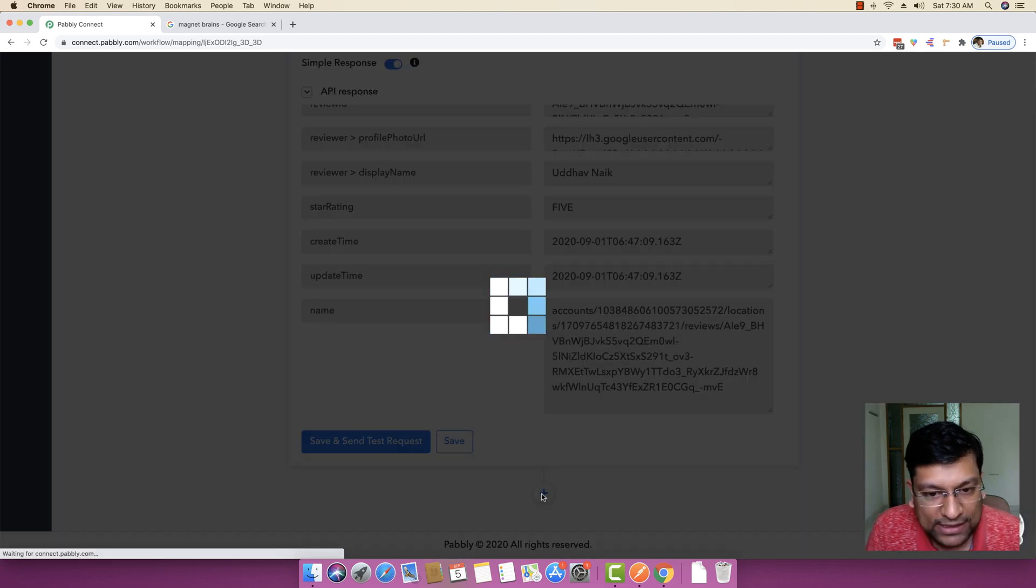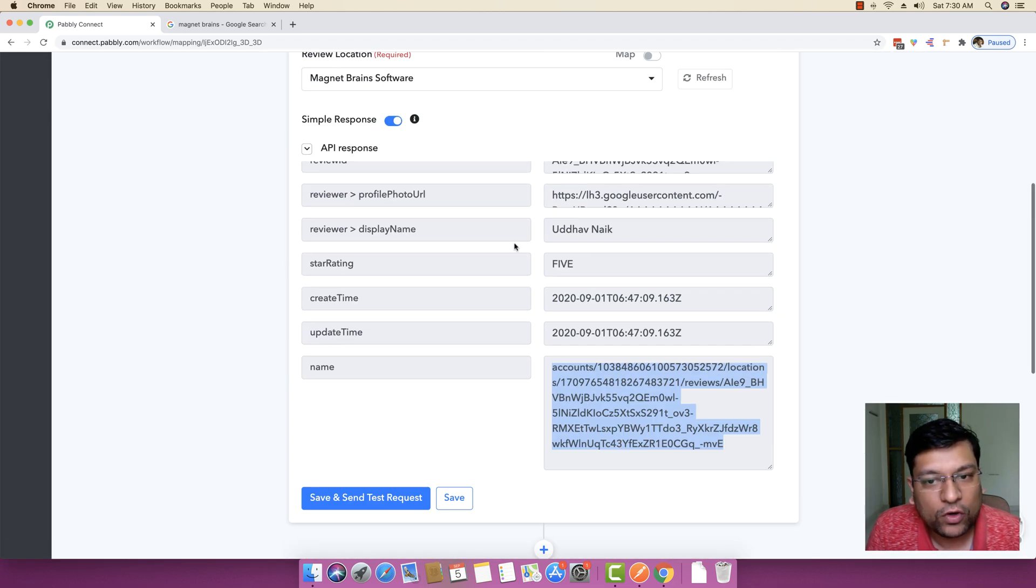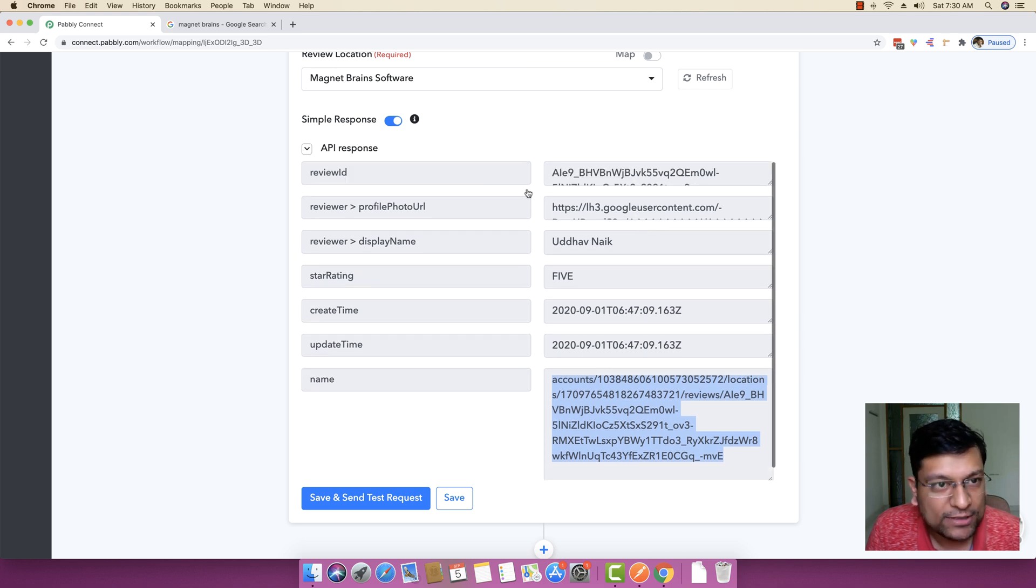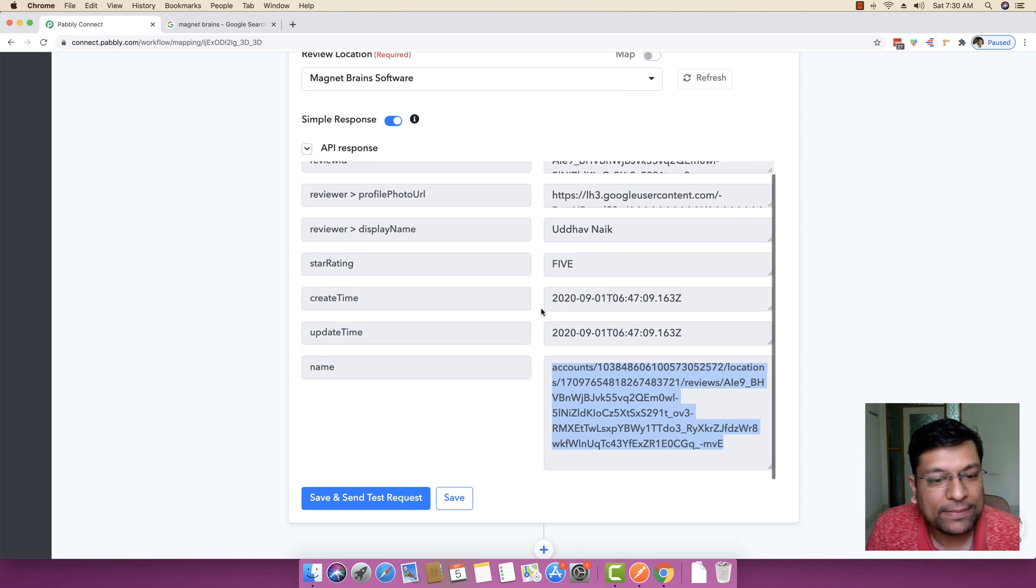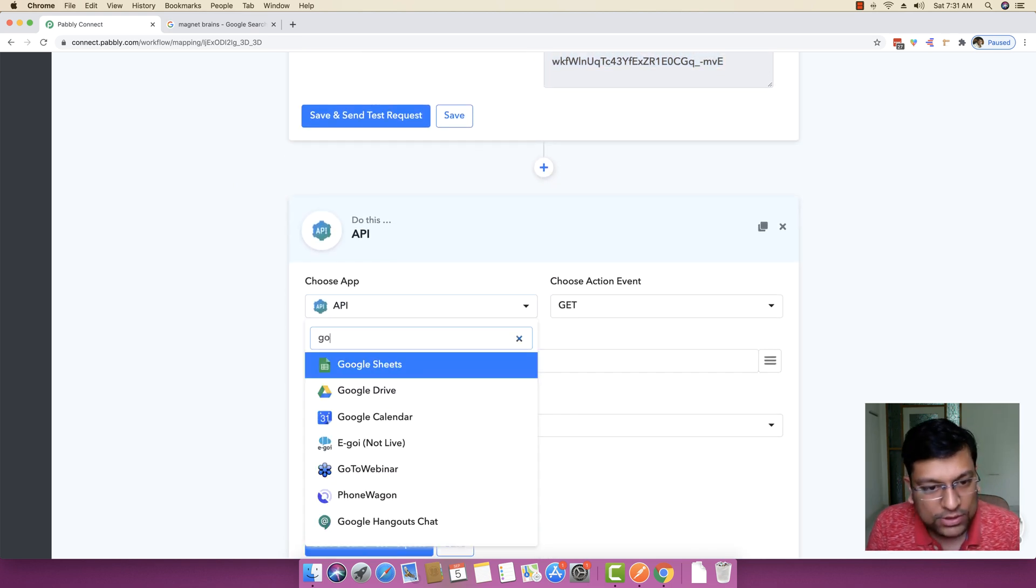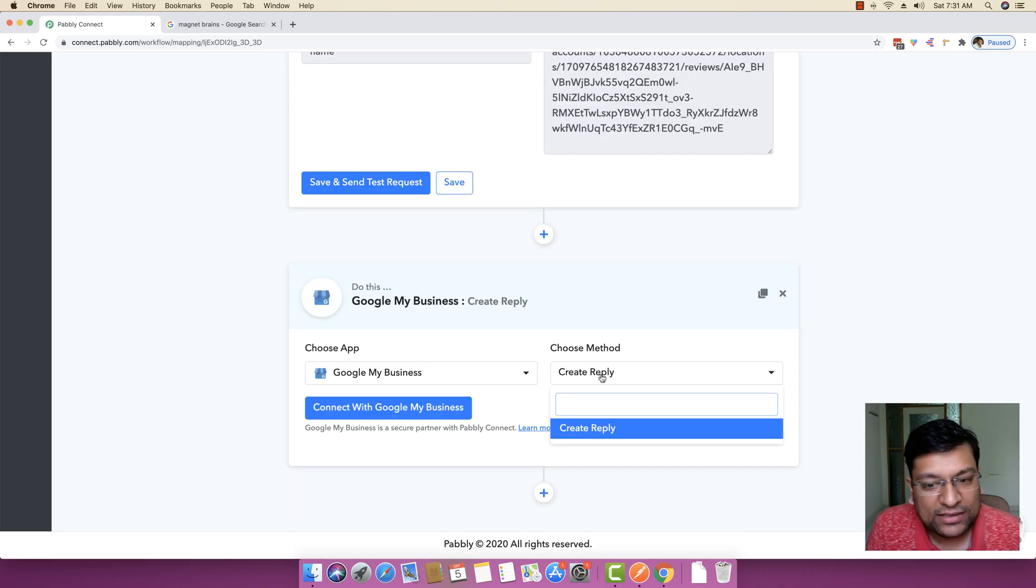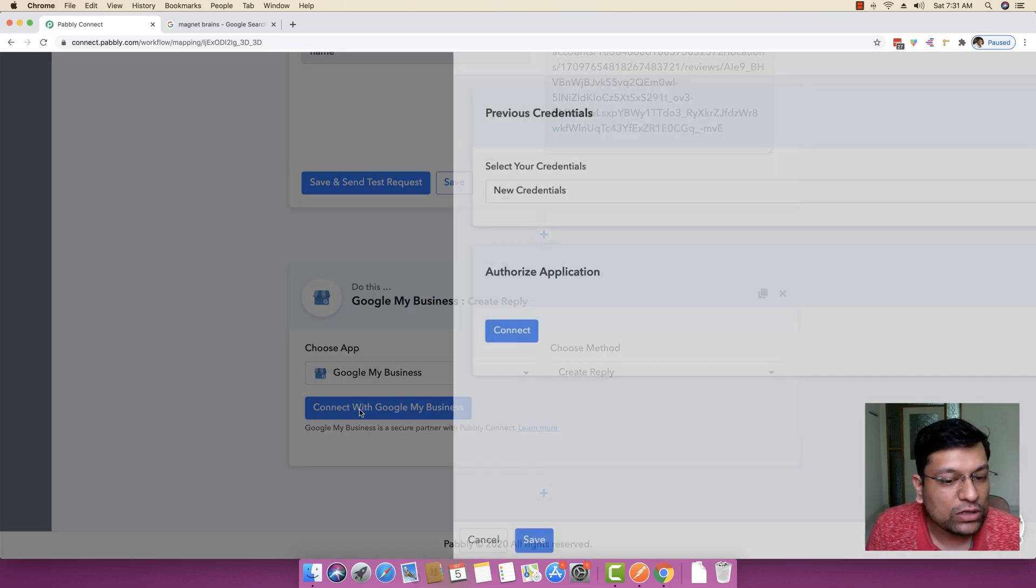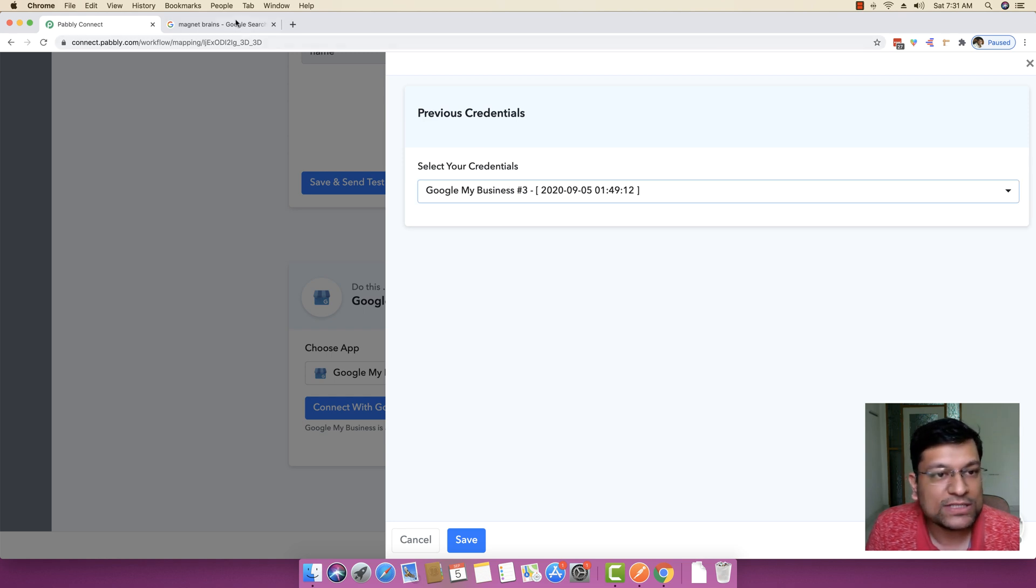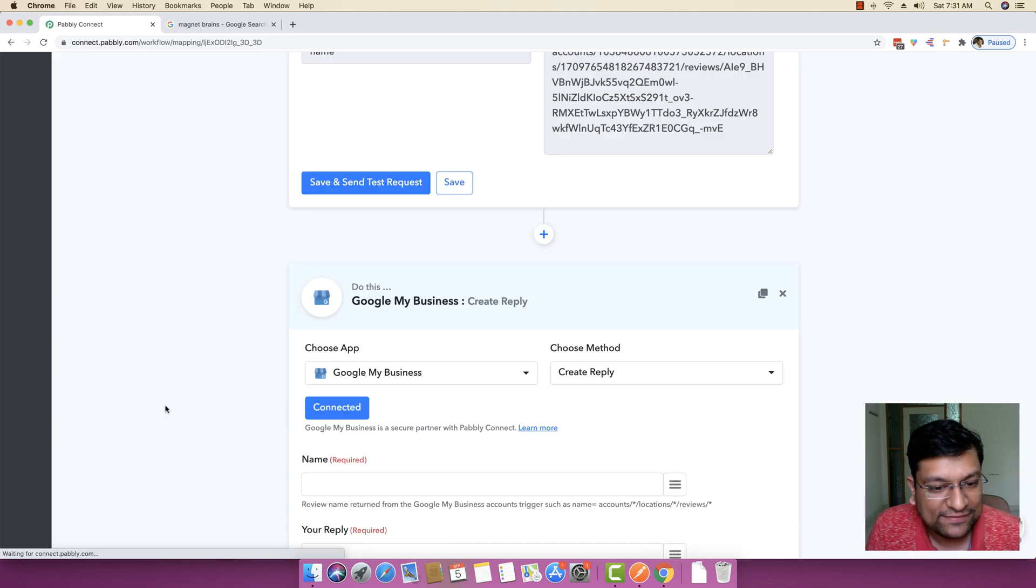Now next, just click on plus because what we essentially want to do is whenever we get any new review posted here on our business page, we want automatic reply to be sent from our end. So I am just going to select Google My Business right here again and under the choose method I am just going to say create a reply. Click on connect with Google My Business and make sure that you authorize your same account that through which this specific business account has been created.